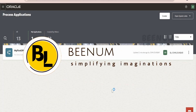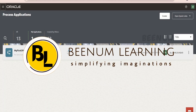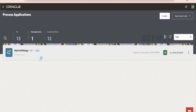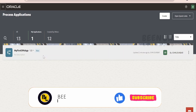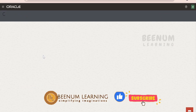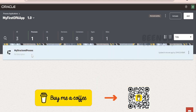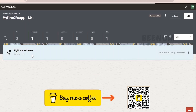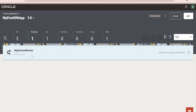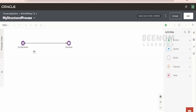Let us now learn more concepts in Oracle Process Automation. We are going to enhance our 'My First OPA App'. Let me just open this application, go to the processors, and open my structured process. This is the process which we had created in our earlier classes.